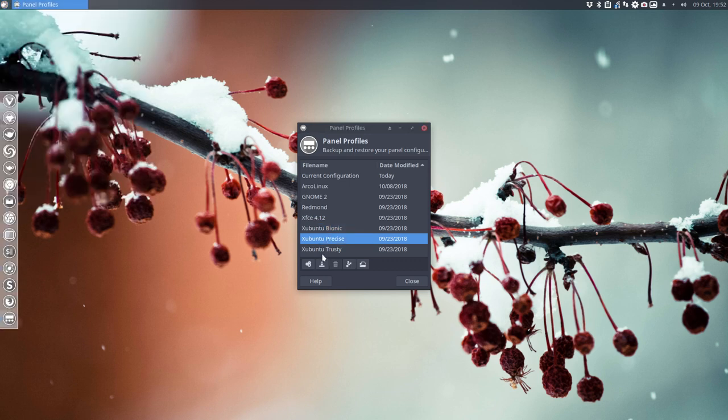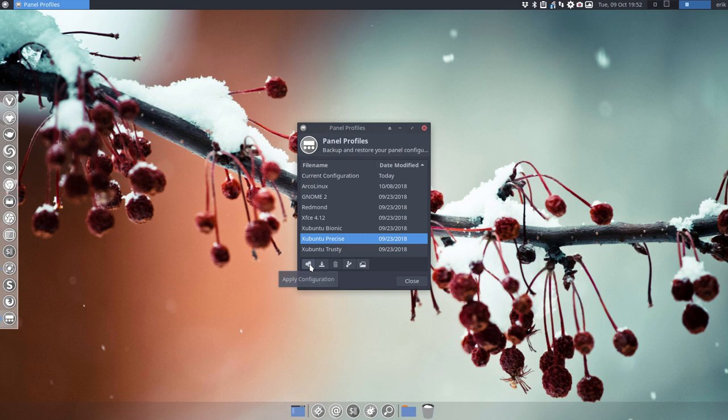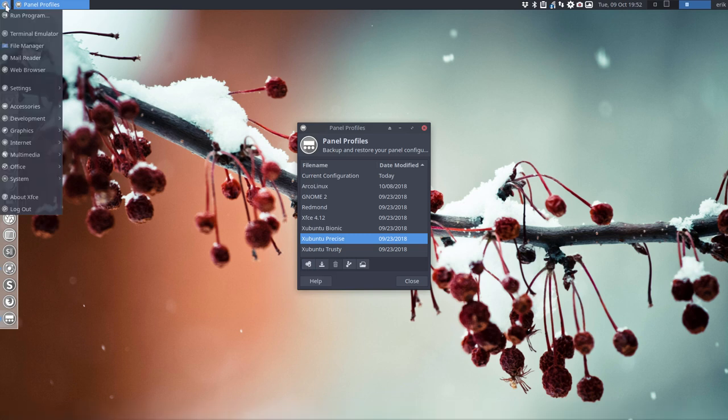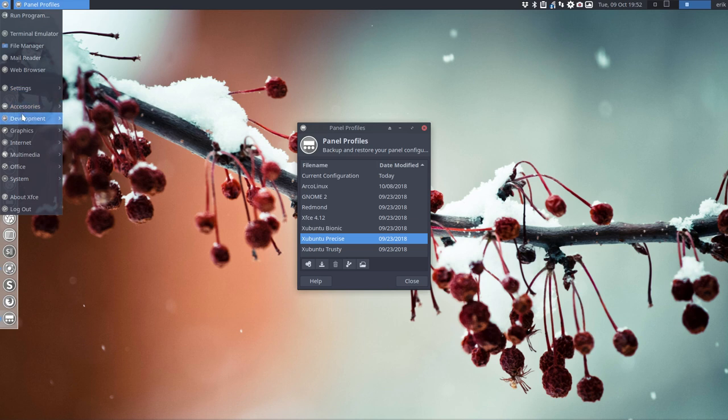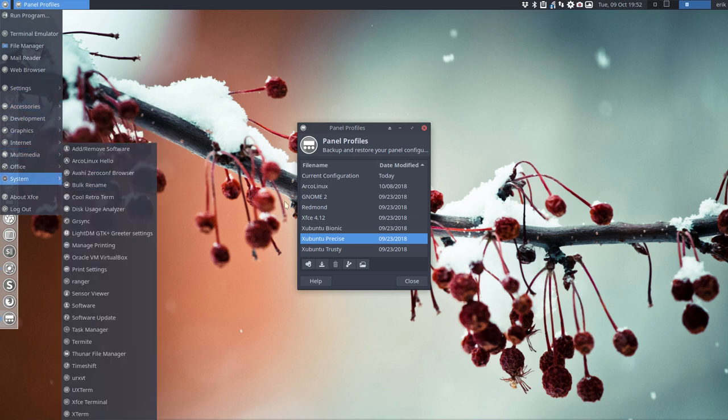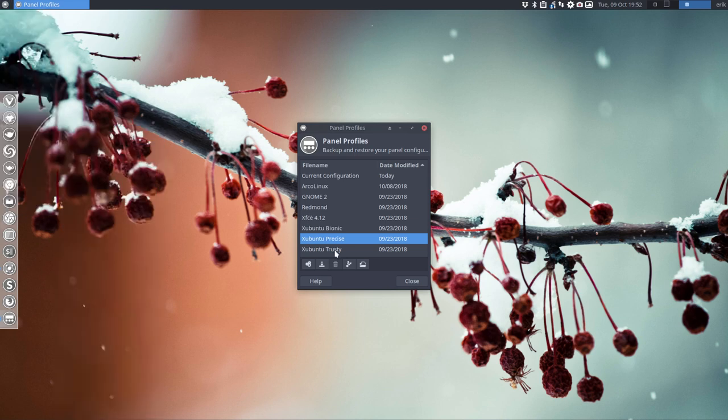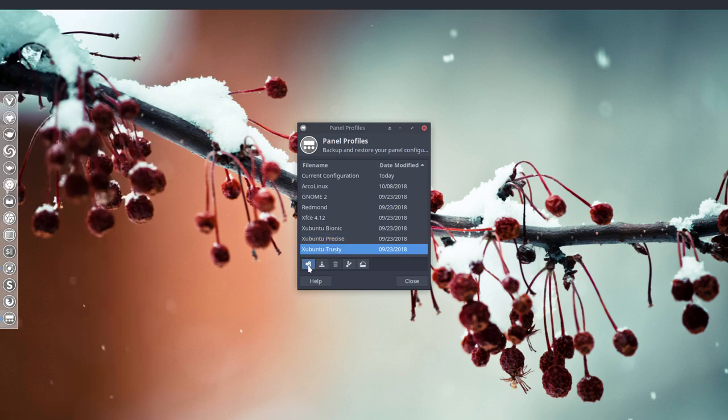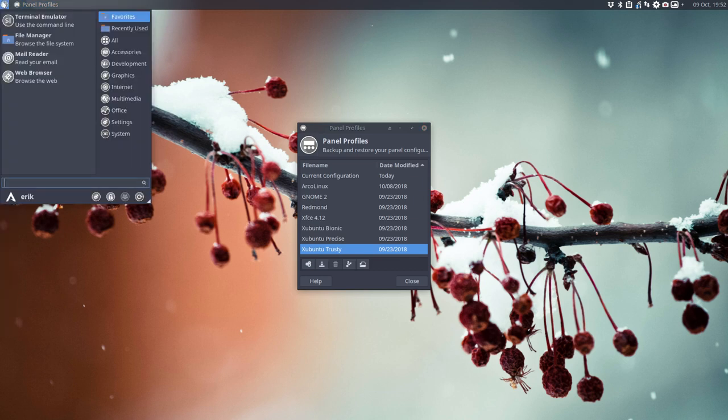And Xubuntu Precise is this look. We need to fix the icon up here. But it's always fixable, I suppose. And we have Xubuntu Trusty, which is going to look like this. This may be also something you'd like.